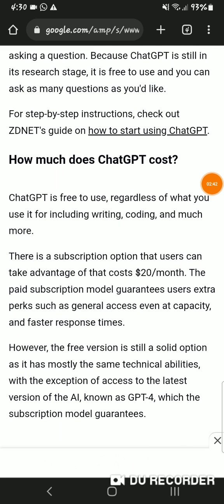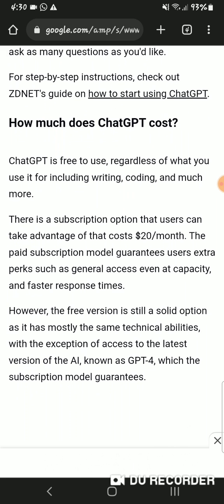How much does ChatGPT cost? ChatGPT is free to use regardless of what you use it for, including writing, coding, and much more. There is also a subscription option that costs $20 a month. The paid subscription model guarantees users extra perks such as general access even at capacity and faster response times. However, the free version is still a solid option, as it has mostly the same technical abilities — with the exception of access to the latest version of the AI, known as ChatGPT-4, which the subscription model guarantees.